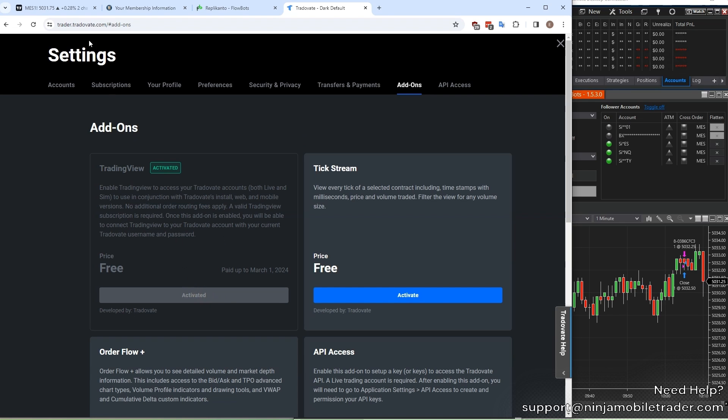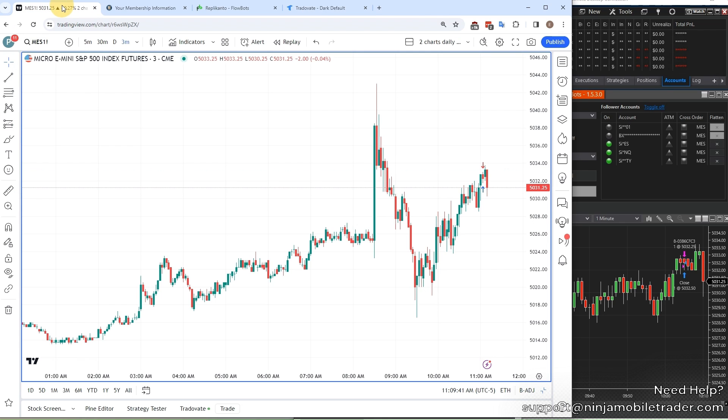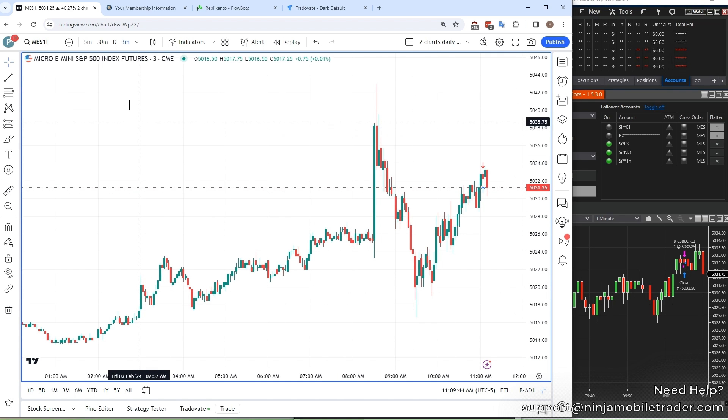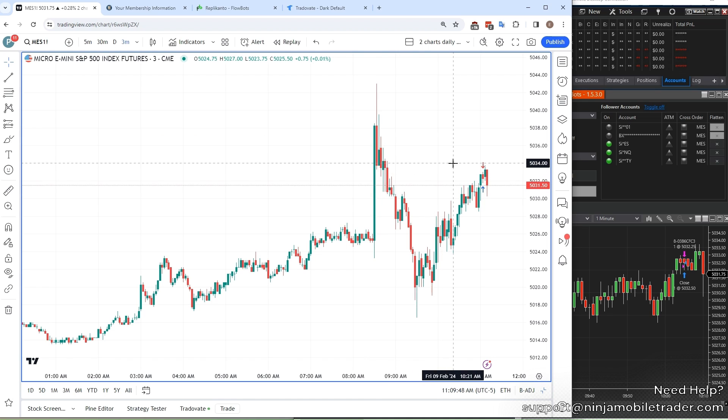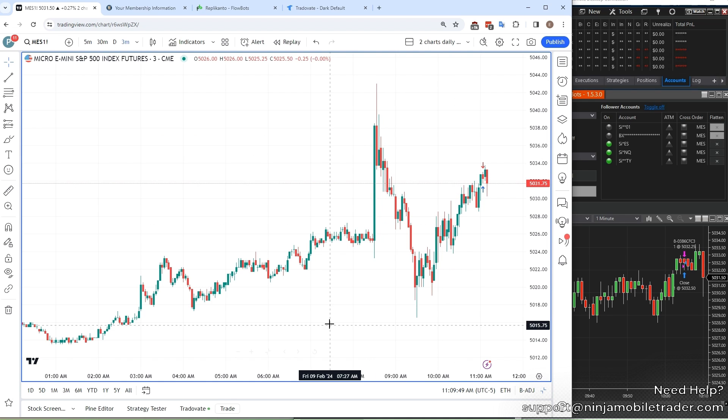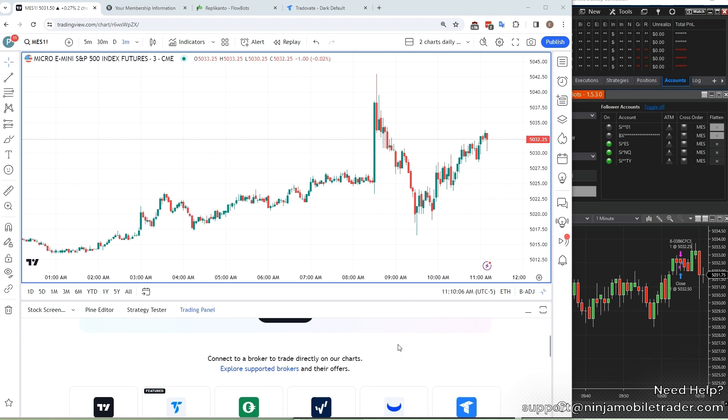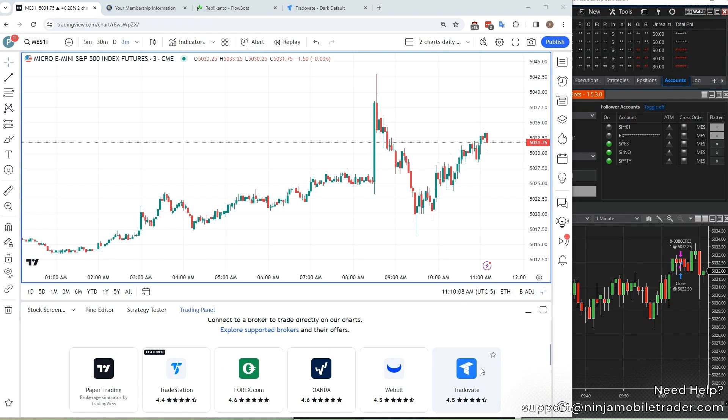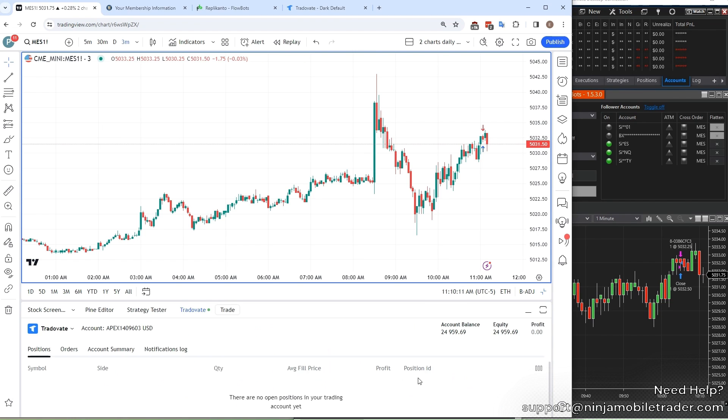For TradingView, you can do this on the web, the desktop platform, or their phone and mobile apps. Start by going to TradingView.com. Let's do a test trade using the S&P 500 futures, so search for ES. Next, we need to log into our Apex Tradeovate account. Select Trading Panel down at the bottom, and scroll through the options to select Tradeovate. You can now place live trades on this account through TradingView.